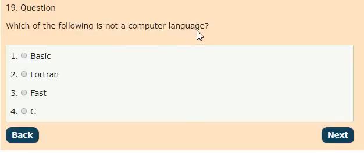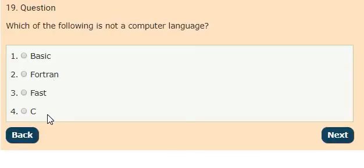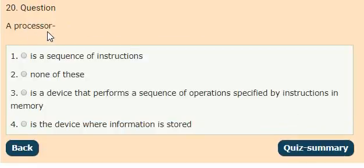Question 19: Which of the following is not a computer language? Options: BASIC, FORTRAN, FAST, C. The answer is option 3, FAST.